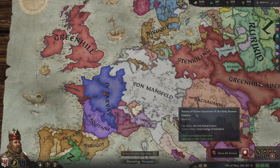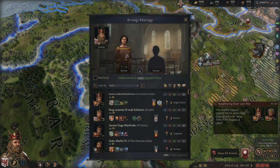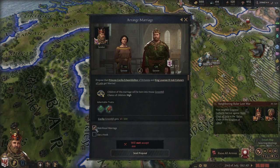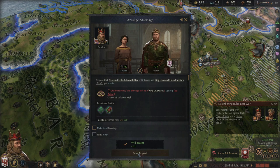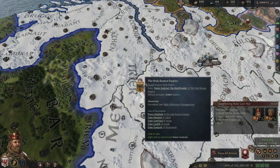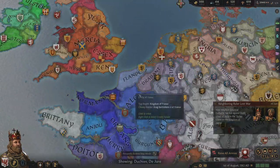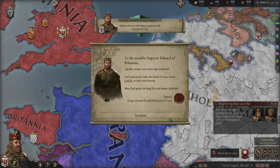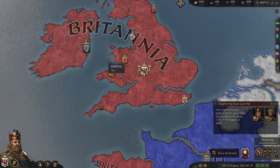Let's see if we can get the Holy Roman Emperor into the dynasty. I've got my sister to marry off, and I'm looking at the King of León. We can't get a matrilineal marriage for that one, so we'll go ahead and marry her off anyway. I like to keep marrying my family into powerful kingdoms, especially ones I'm not related to. Now we've got an alliance with León.